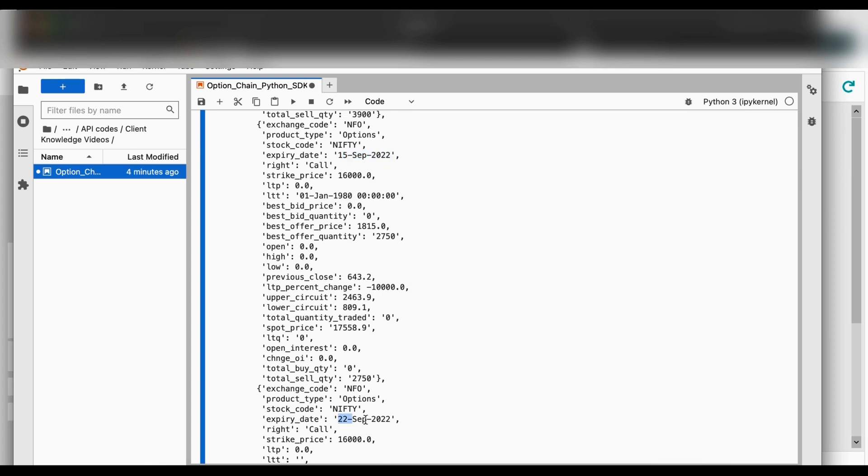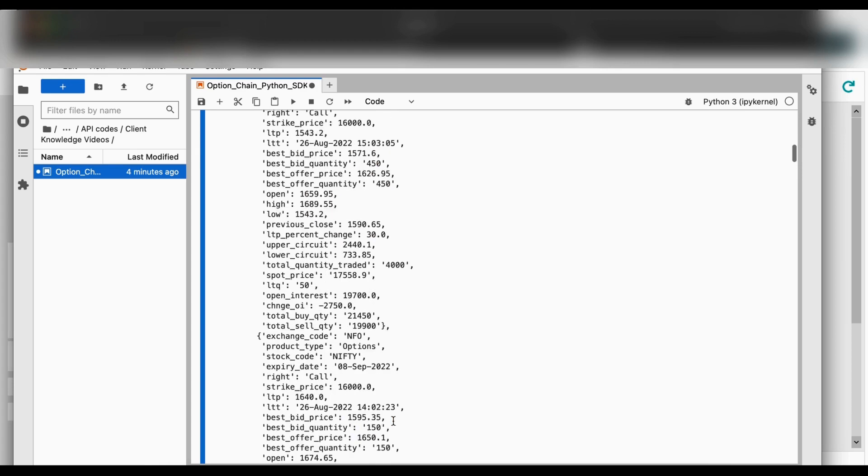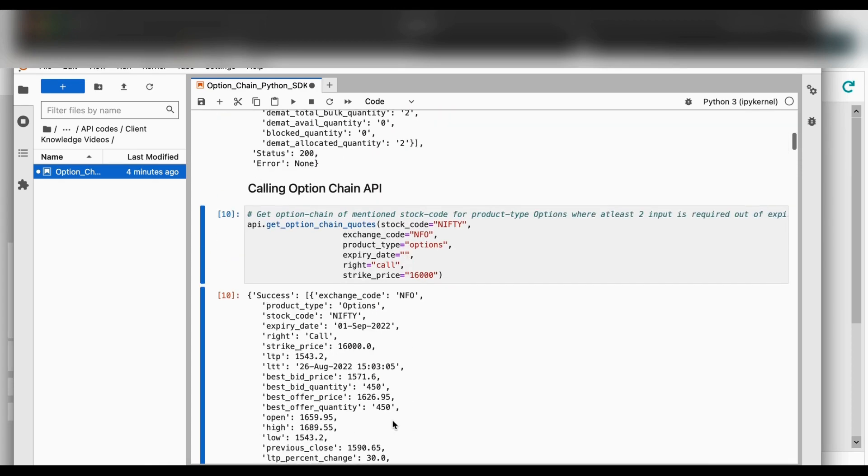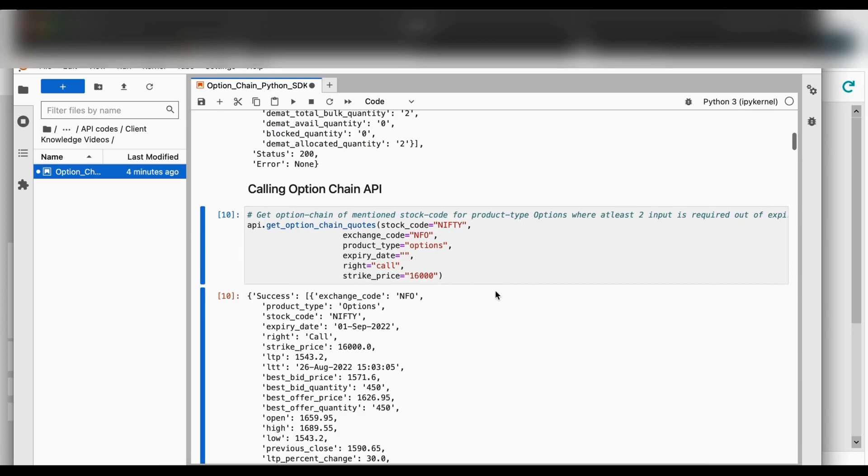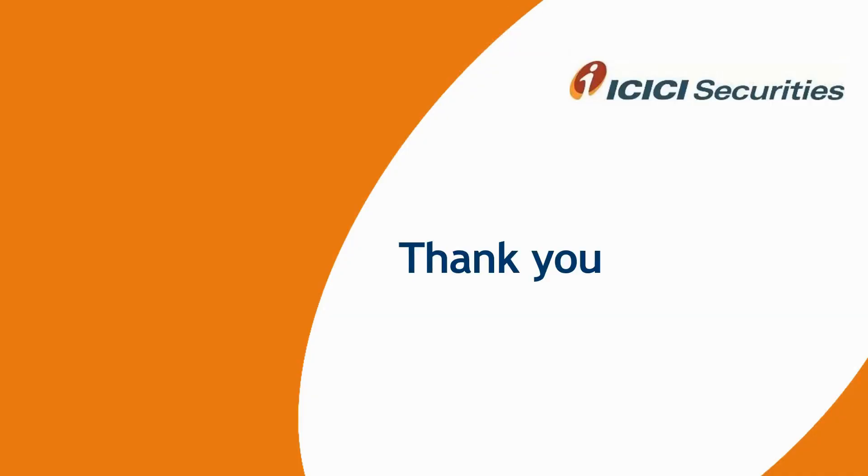So in this video we have seen how to fetch option chain data using Breeze API. In the coming videos we will learn more functionalities of how to use Breeze API. Thanks for watching.